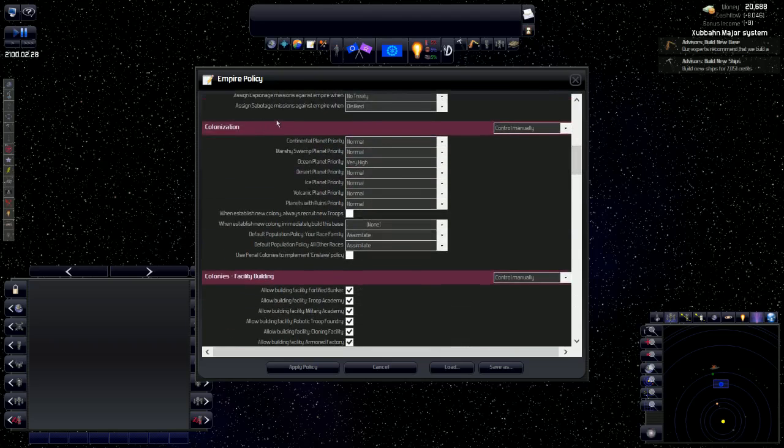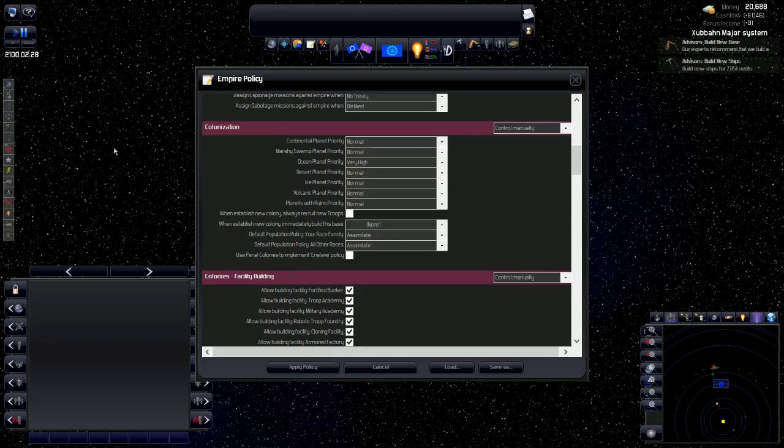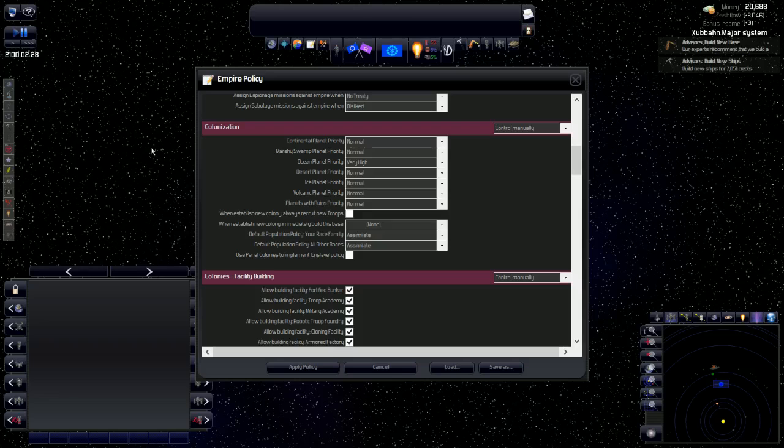Colonization is whether or not you colonize a planet. So colonization, I control that manually whether or not a planet is to be colonized.